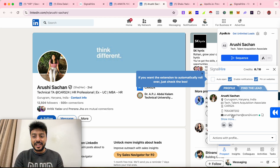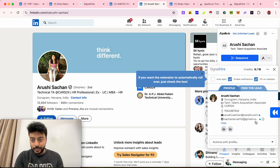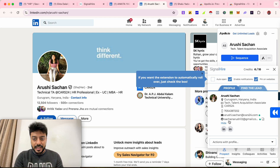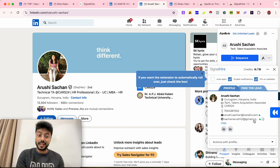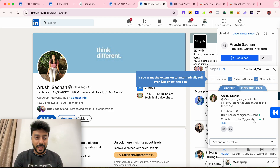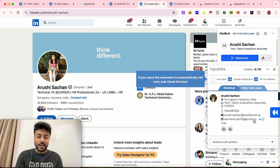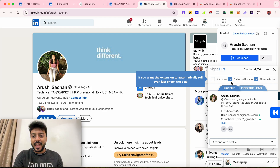We got her personal phone number as well as her personal email address — such as arushi12@gmail.com. So this is how you can find email addresses and phone numbers of any person on LinkedIn using two extensions: Apollo.io and SignalHire. The best part is you can find details for any person in any location.